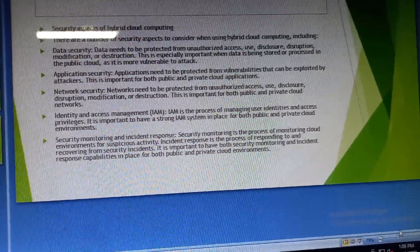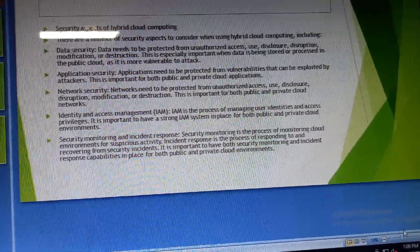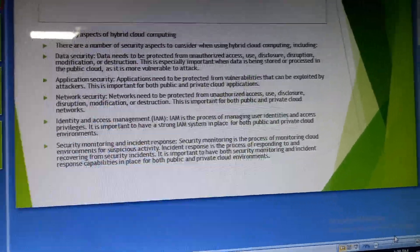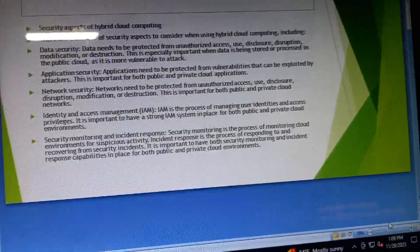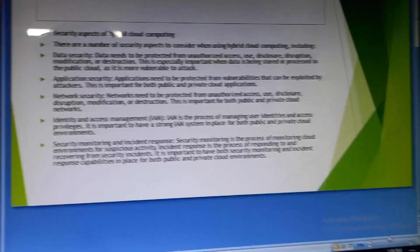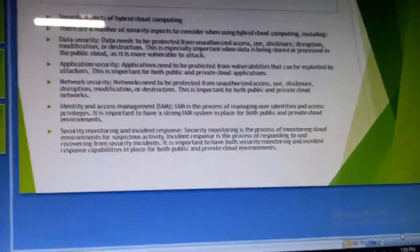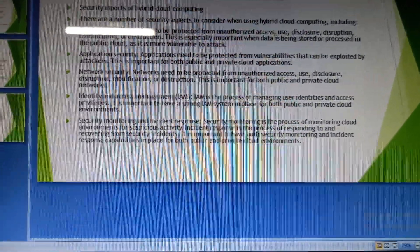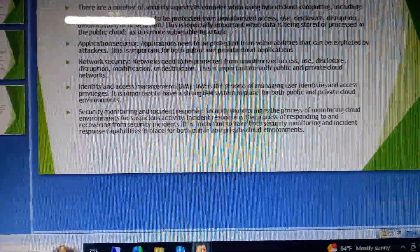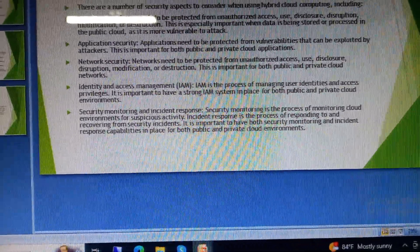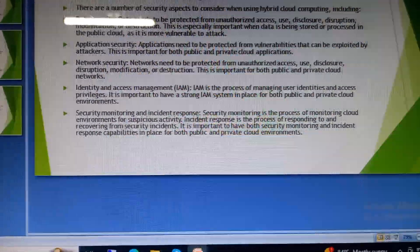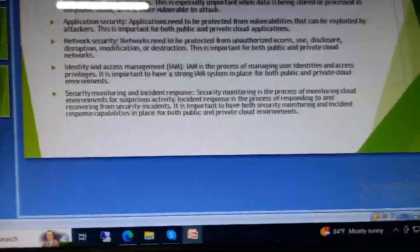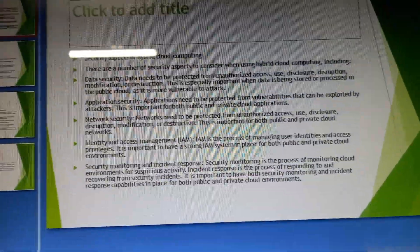Application security: applications need to be protected from vulnerabilities that can be exploited by attackers. This is important for both public and private cloud applications. Network security: networks need to be protected from unauthorized access, use, disclosure, distribution, modification, or destruction. This is important for both public and private cloud networks.